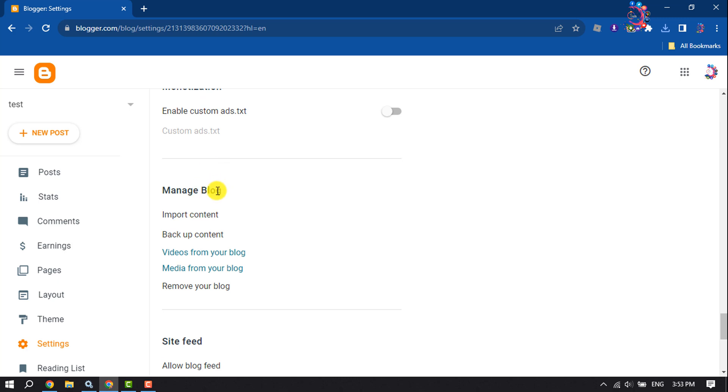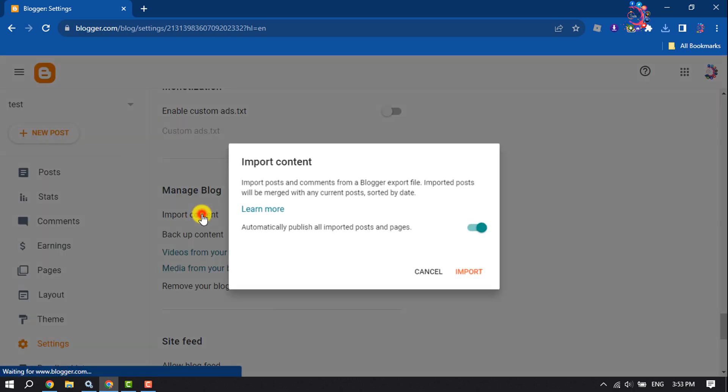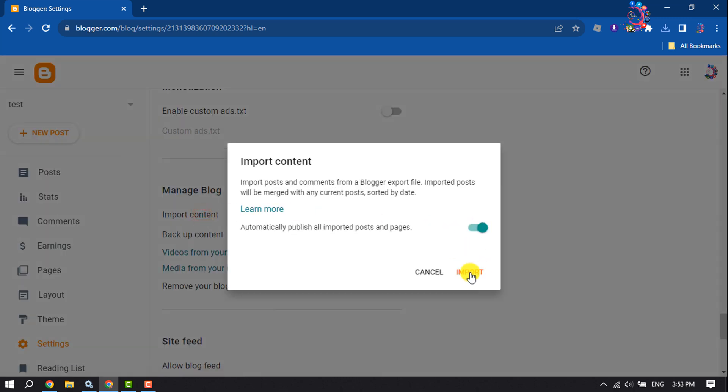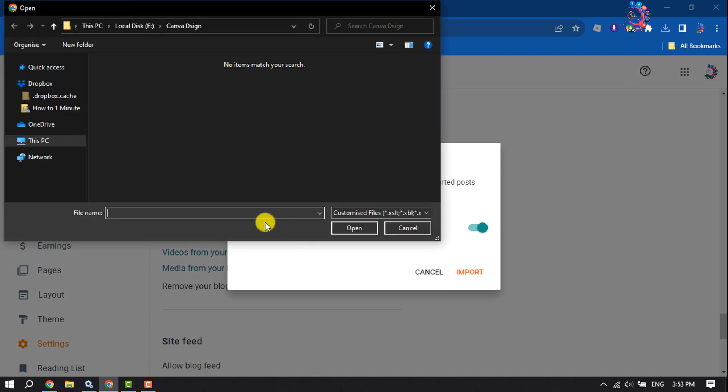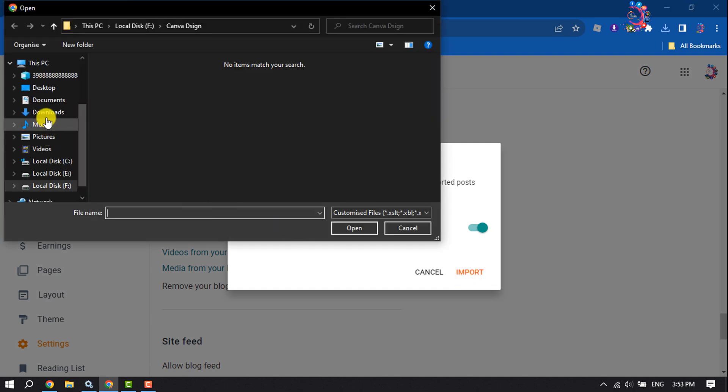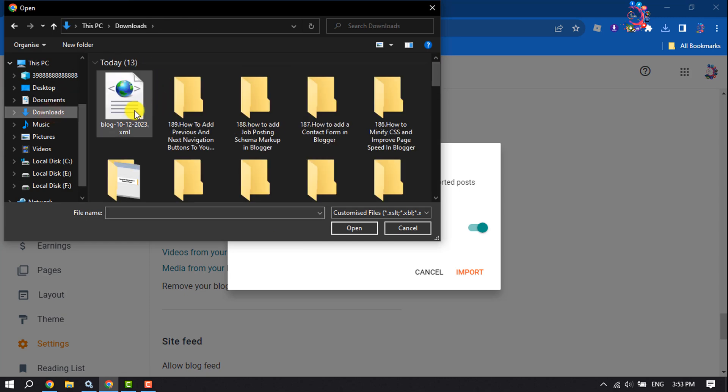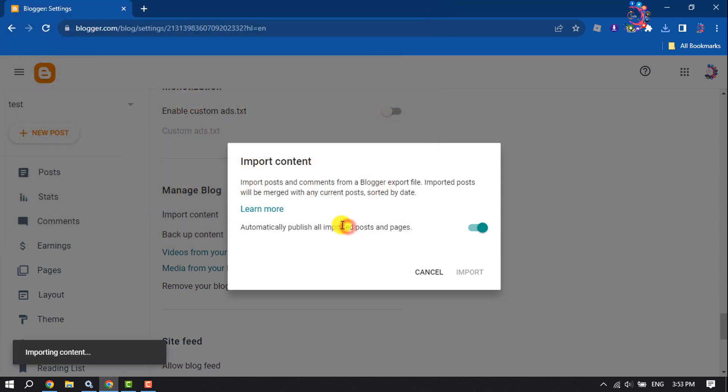Here I'm clicking on Import Content, Import, and now I'm selecting the downloaded backup XML file, open.